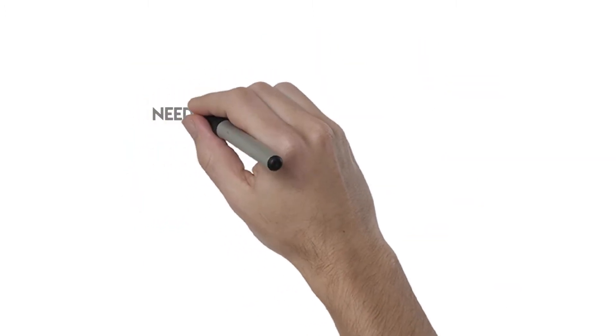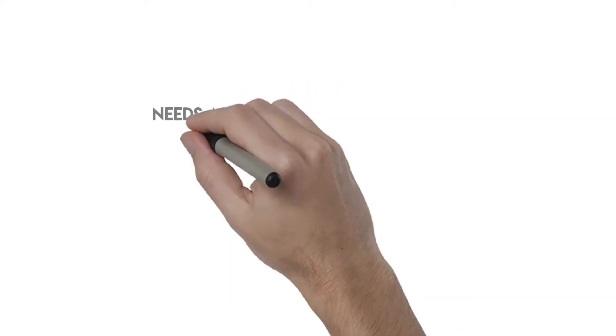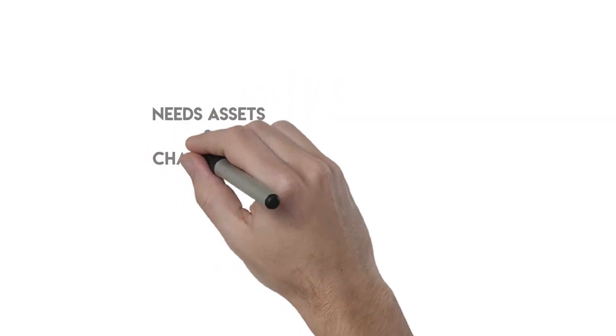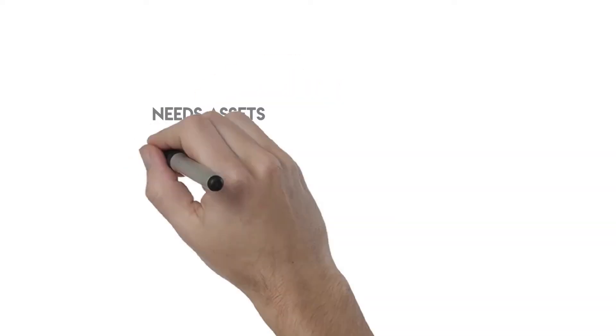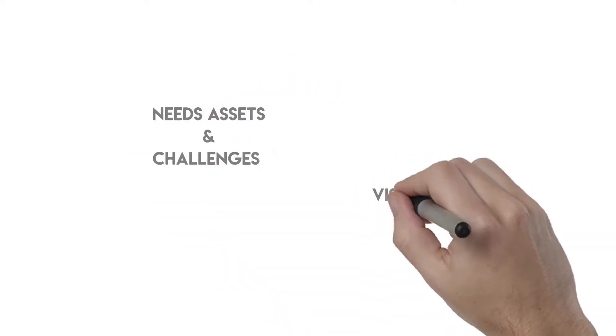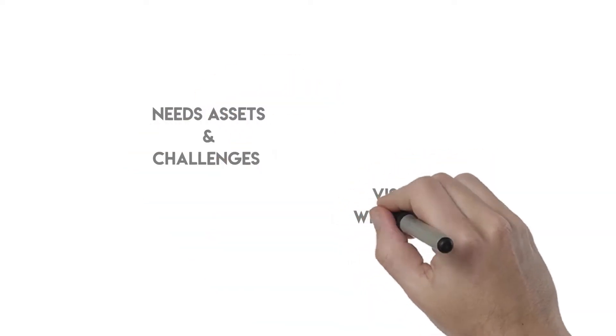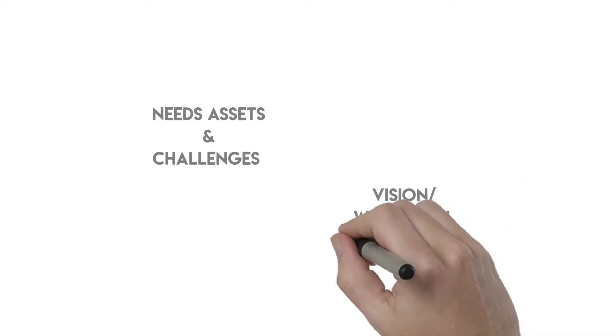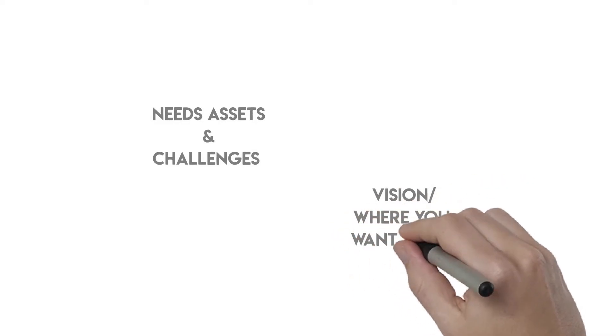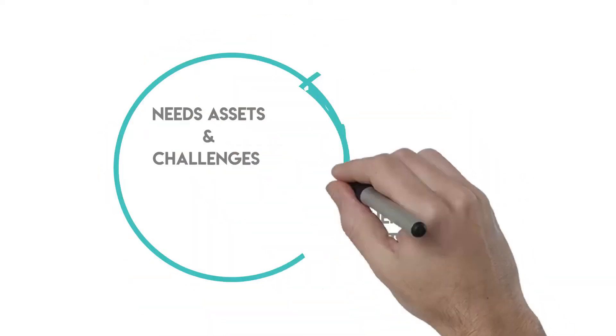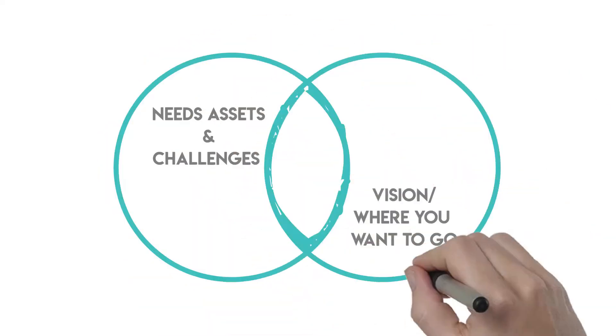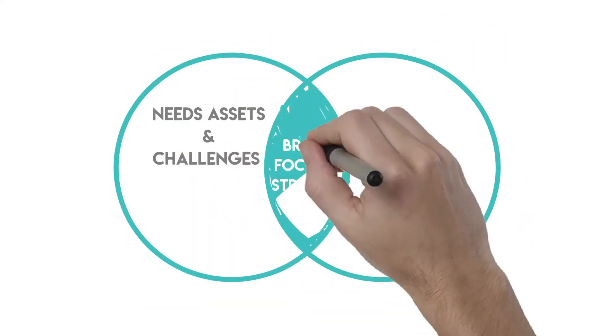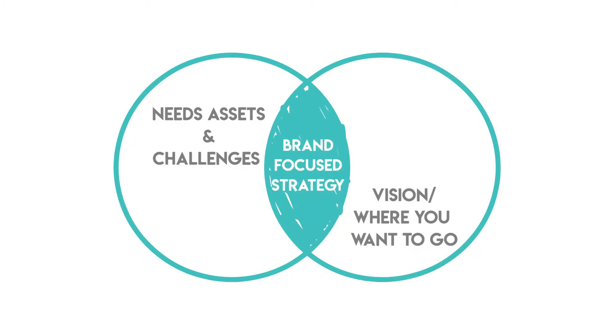How do we do that? By listening. We work with you to understand your needs, your assets, your challenges, and where you want to go. Then, Brandwolf formulates a brand-focused strategy that solves your problems.